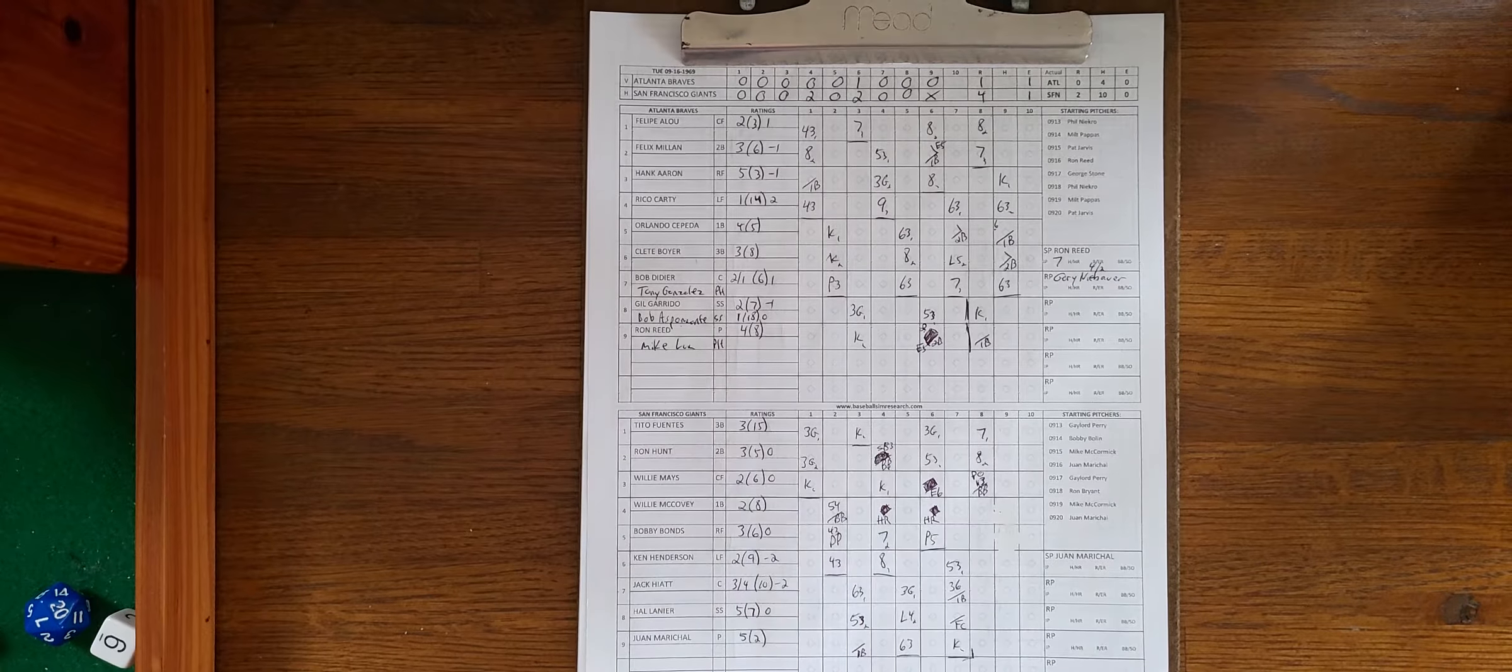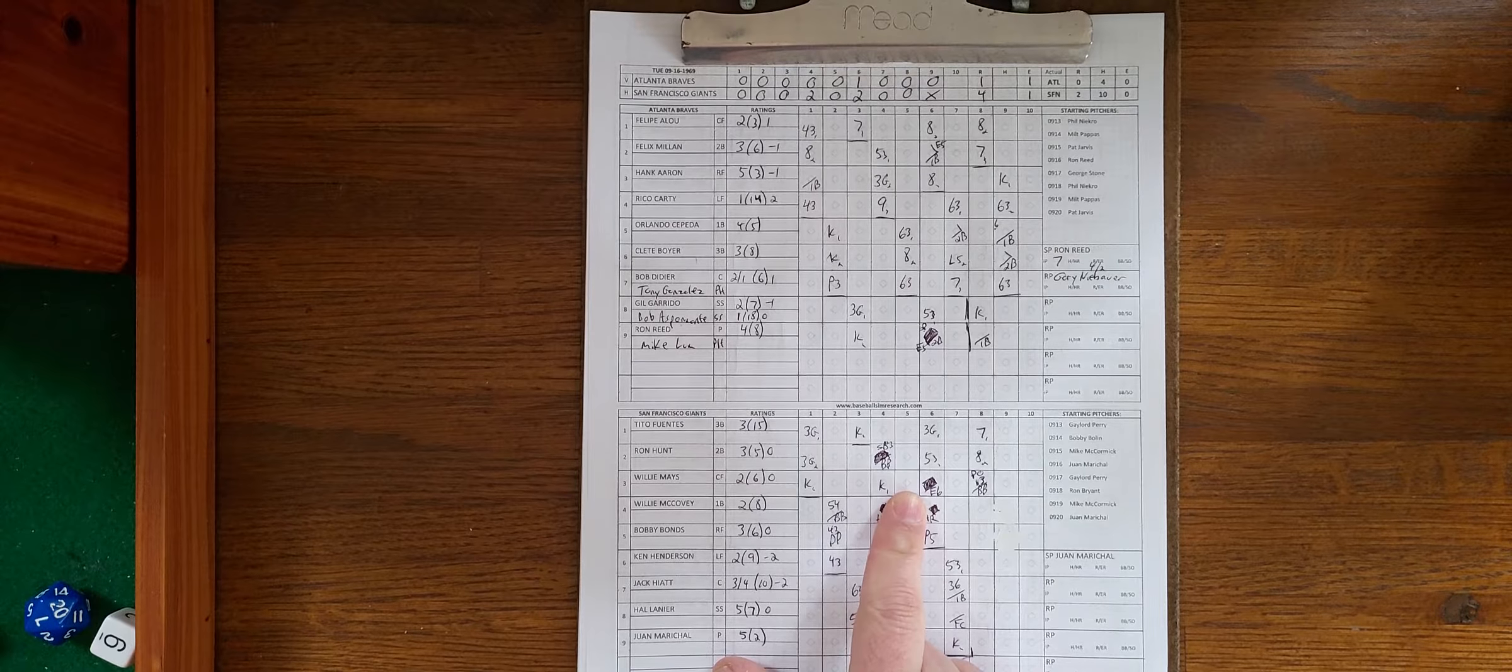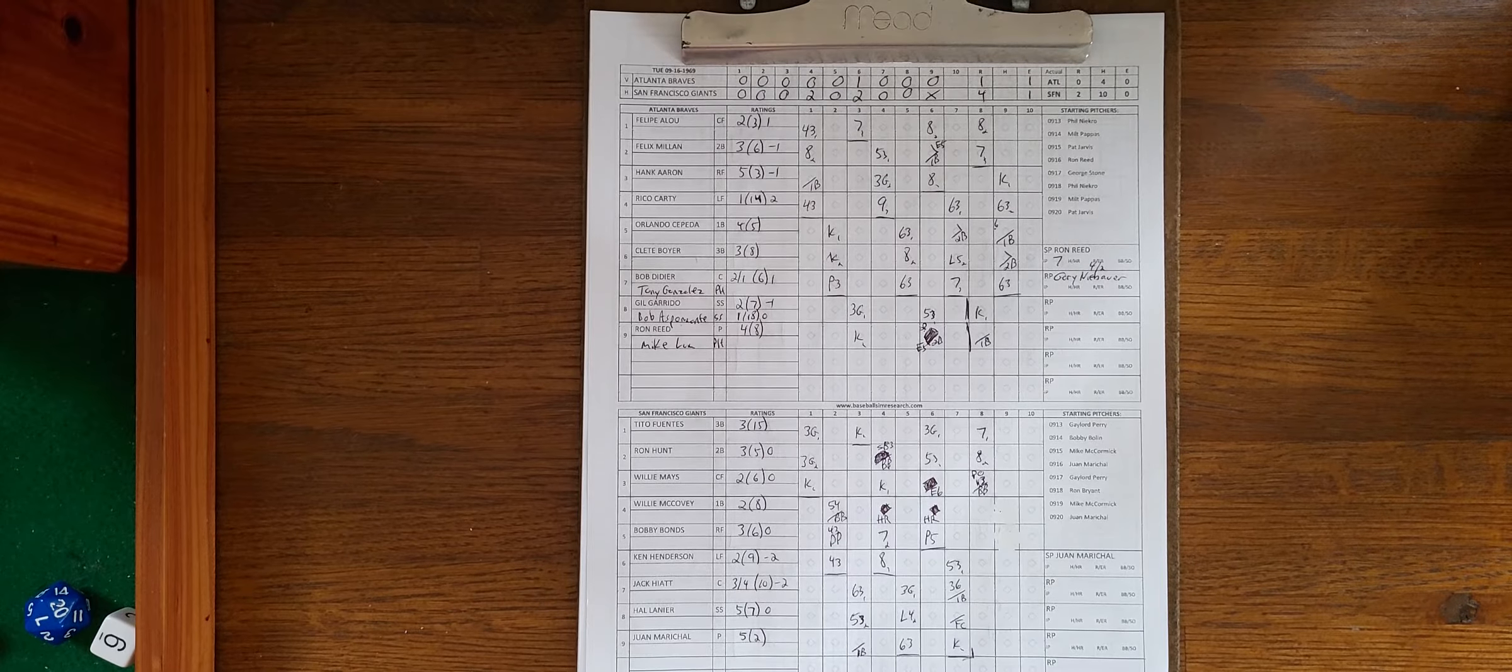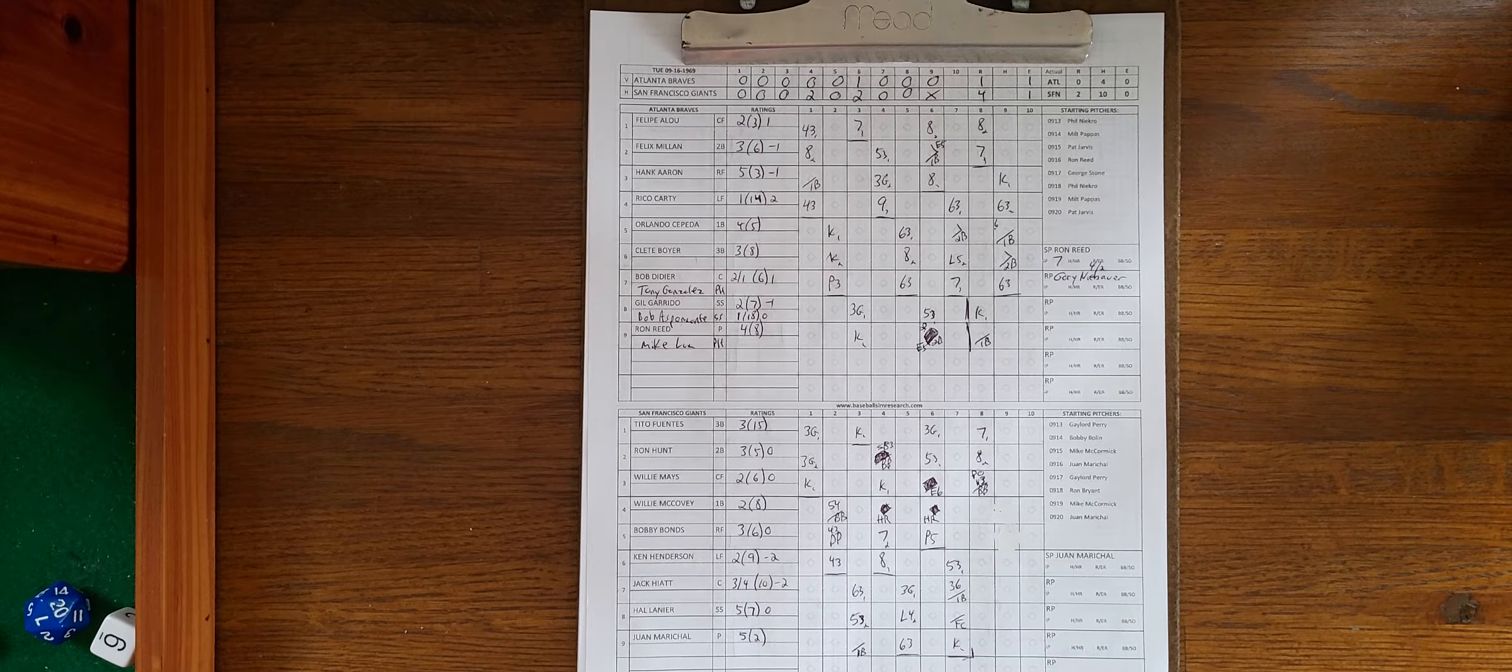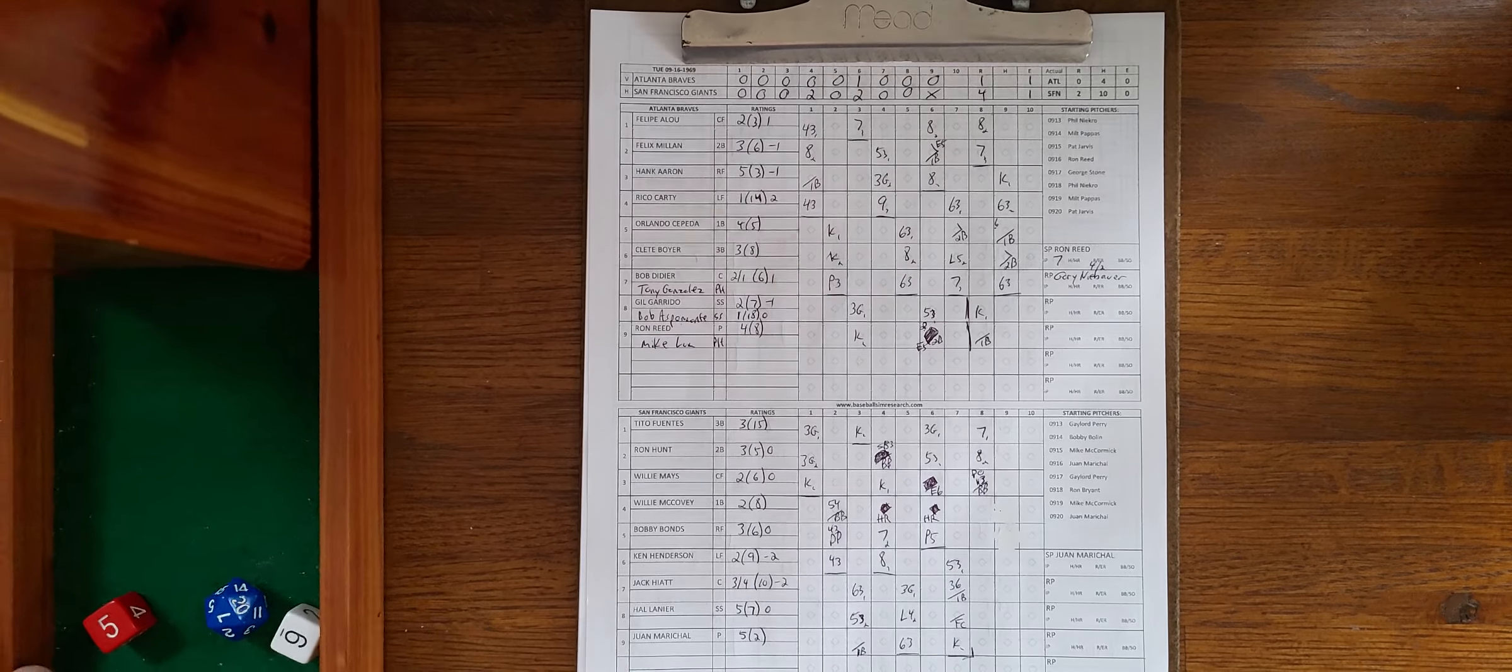The second one in the sixth pretty much put the game away after Atlanta had cut the lead to 2-1. That two outs with nobody on, an error on the shortstop Garrido opened the door and McCovey came up next and closed that door very quickly with that two-run homer. So that's going to do it from here. Hope you enjoyed that presentation of Inside Pitch, 1969 National League pennant style. I hope you enjoy playing whatever game you choose to play however you choose to play it. And as usual, I will see you all down the road.